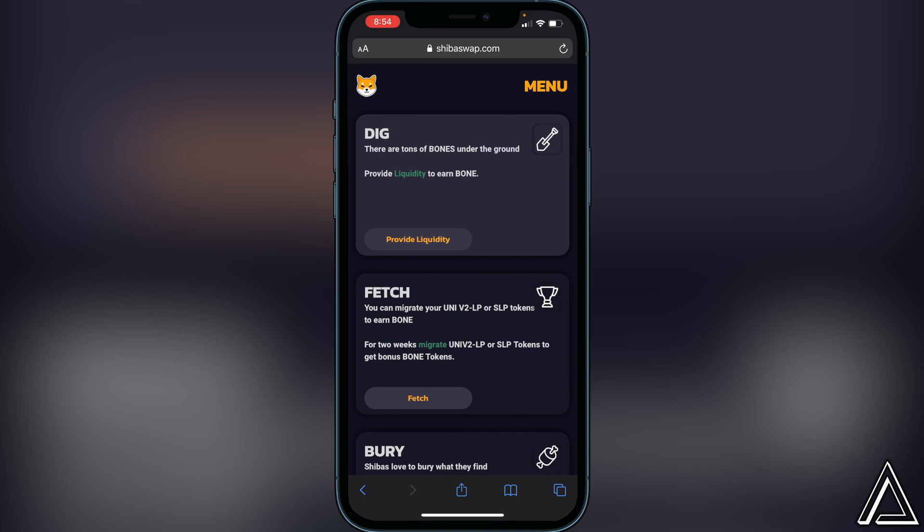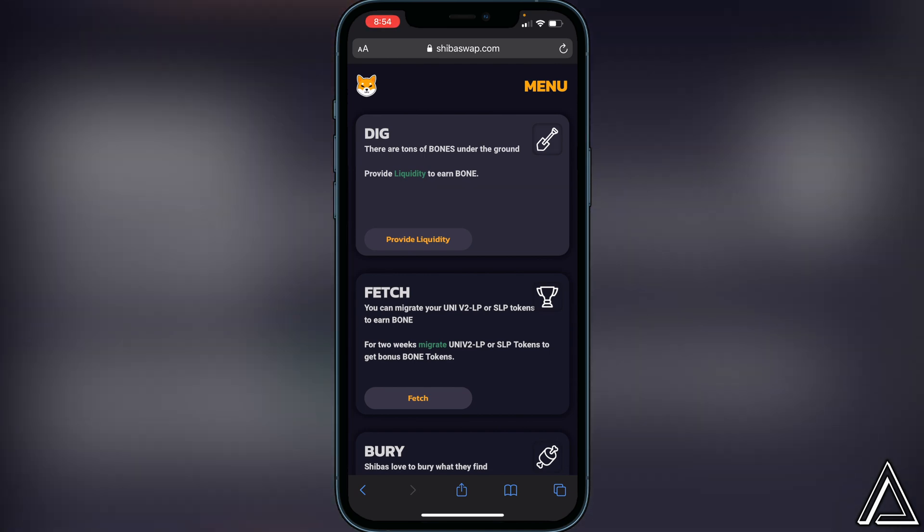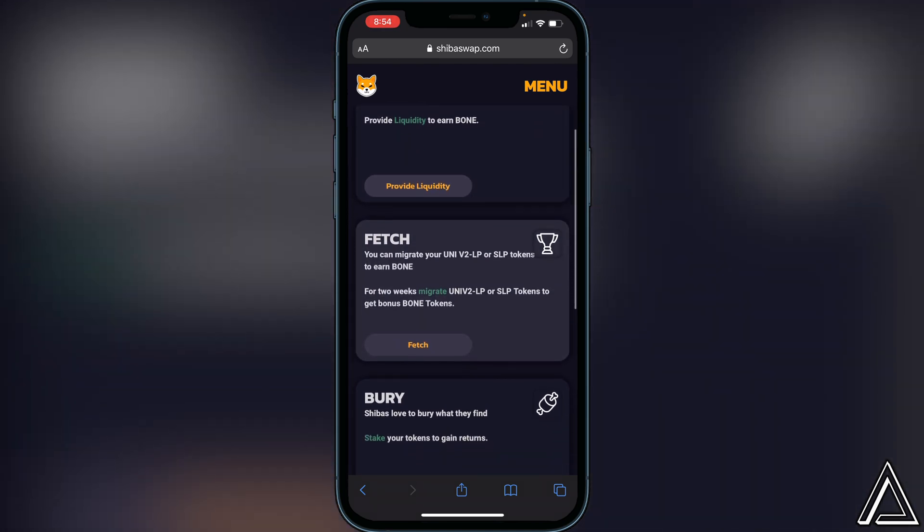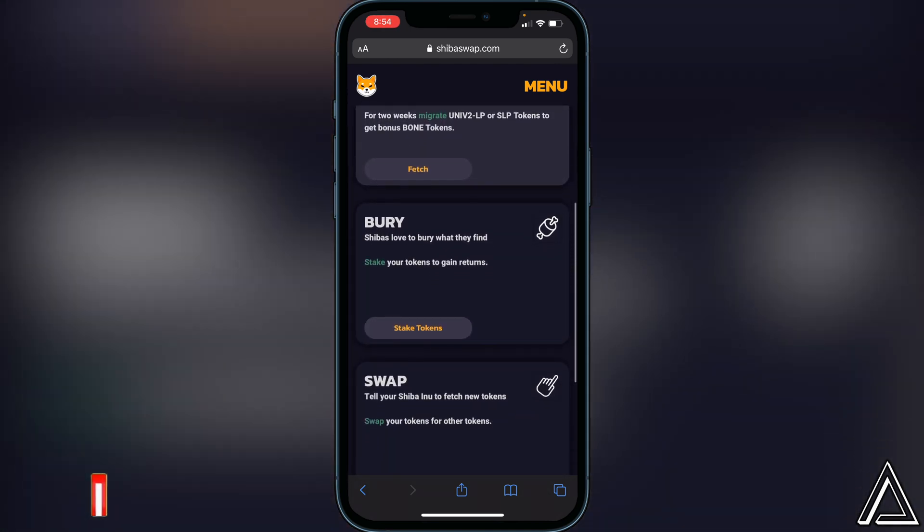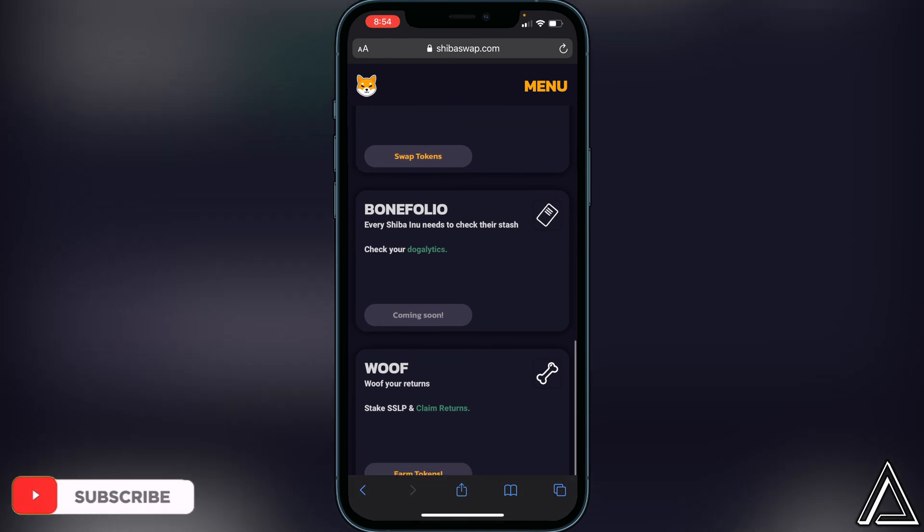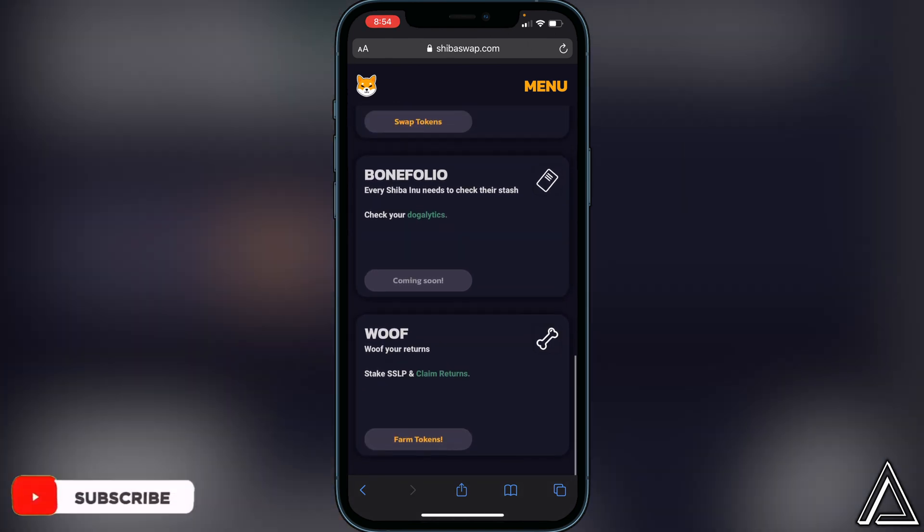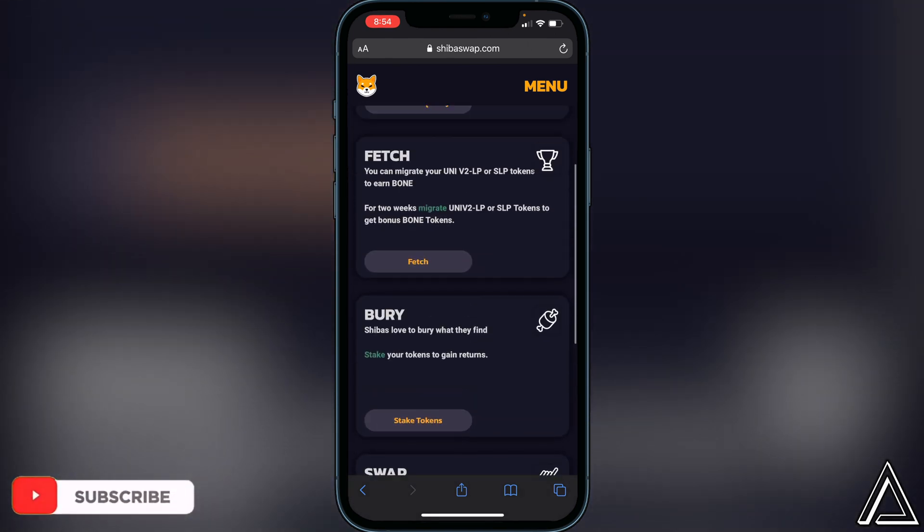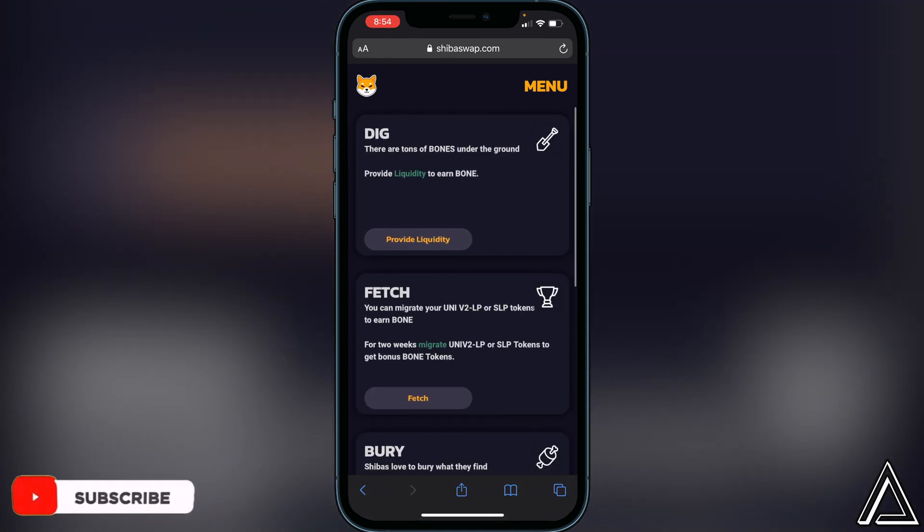So we can go ahead, dig, fetch, and bury if we would like to, or we could swap as well. So very easy to connect your Trust Wallet to Shiba Swap. So now you can go ahead and do whatever you need to do within the application.